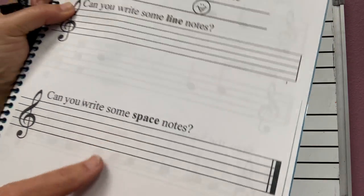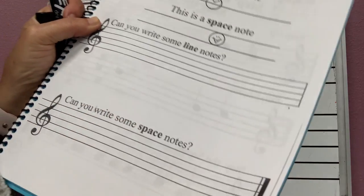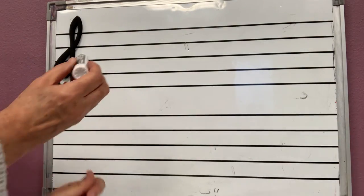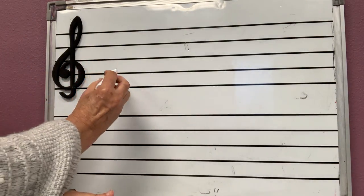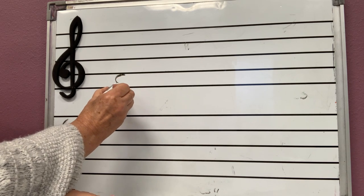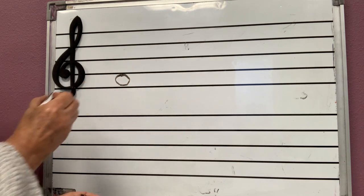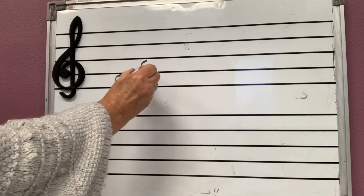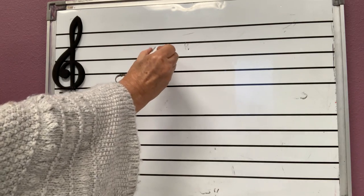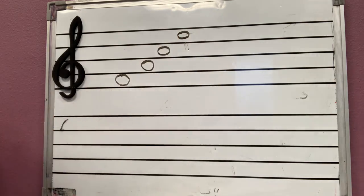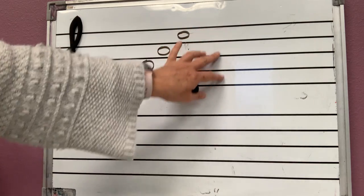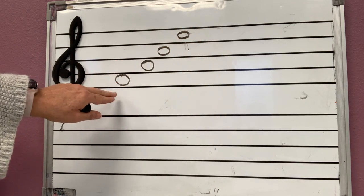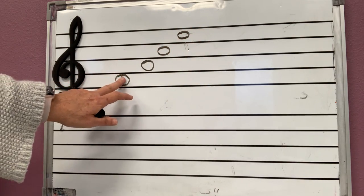Over here, it says, can you draw some space notes? So you take your pencil and very carefully, you will make sure that the circle is on the space between the two lines. Let's see how many spaces are here on the staff. Remember these lines are called staff. How many spaces does the staff have?